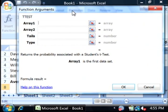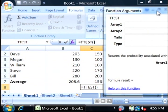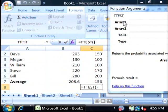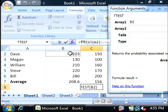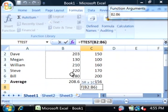This opens up the arguments screen, it lets you select the arguments for the function. For array one, that's your first data set, I'm going to select all the data in the B field, except for the average.